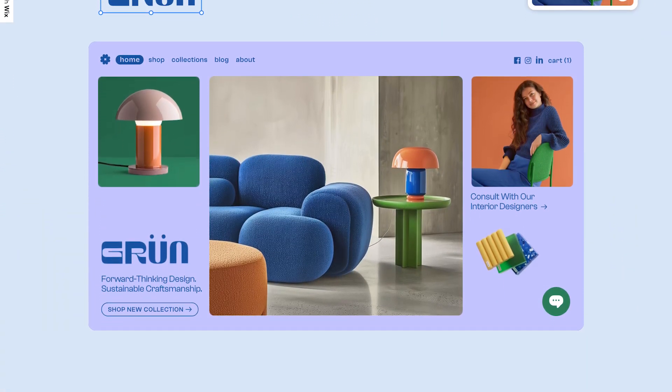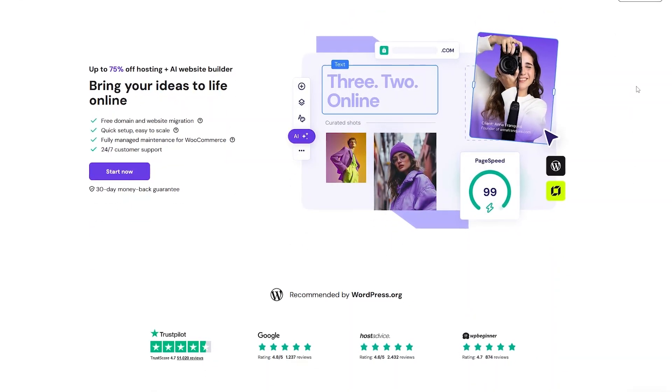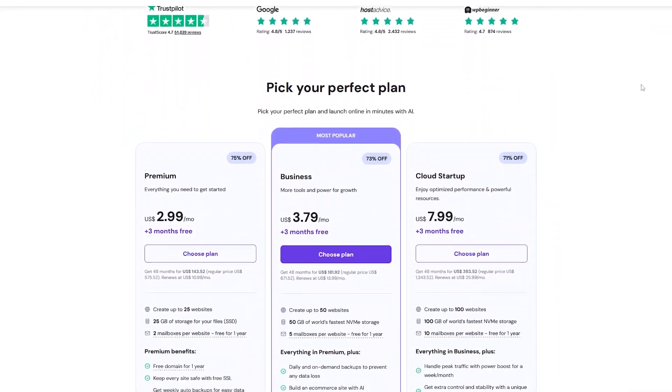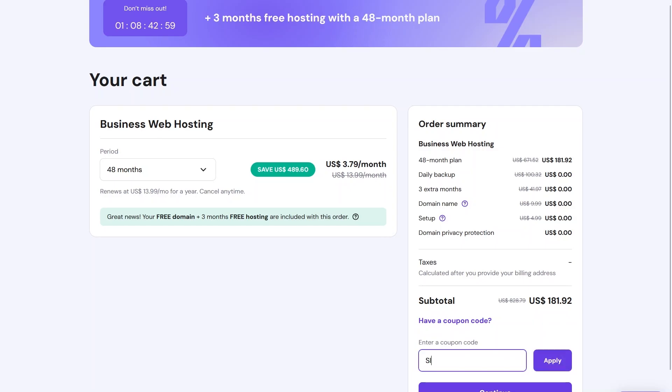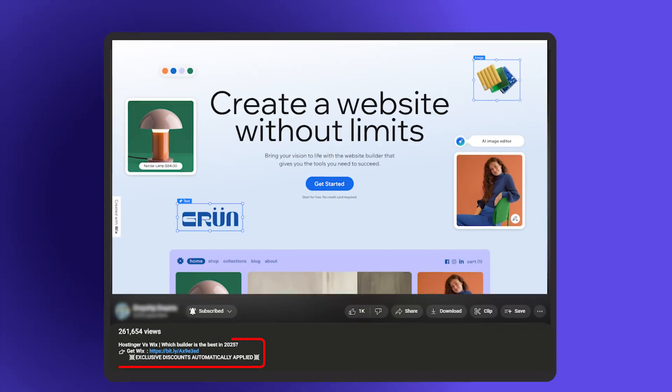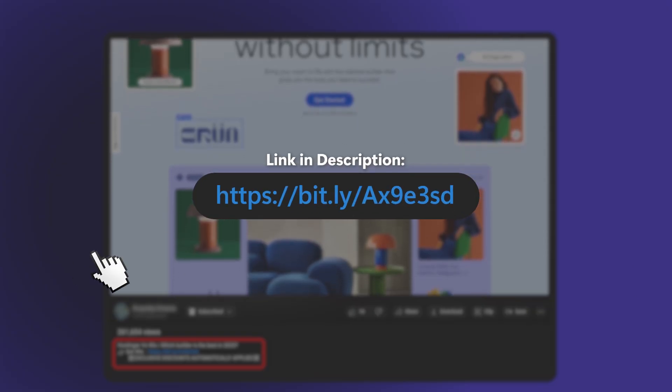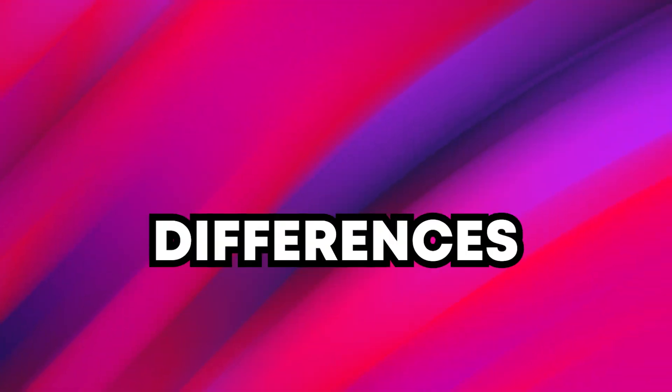Let's break it down. Before we do that though, if you're leaning toward Hostinger, I've got a special discount for you. Just use the code SITESARTER at checkout for 10% off your plan. And if you're thinking Wix might be the better fit, don't worry, I'll include a link to their latest offers too.